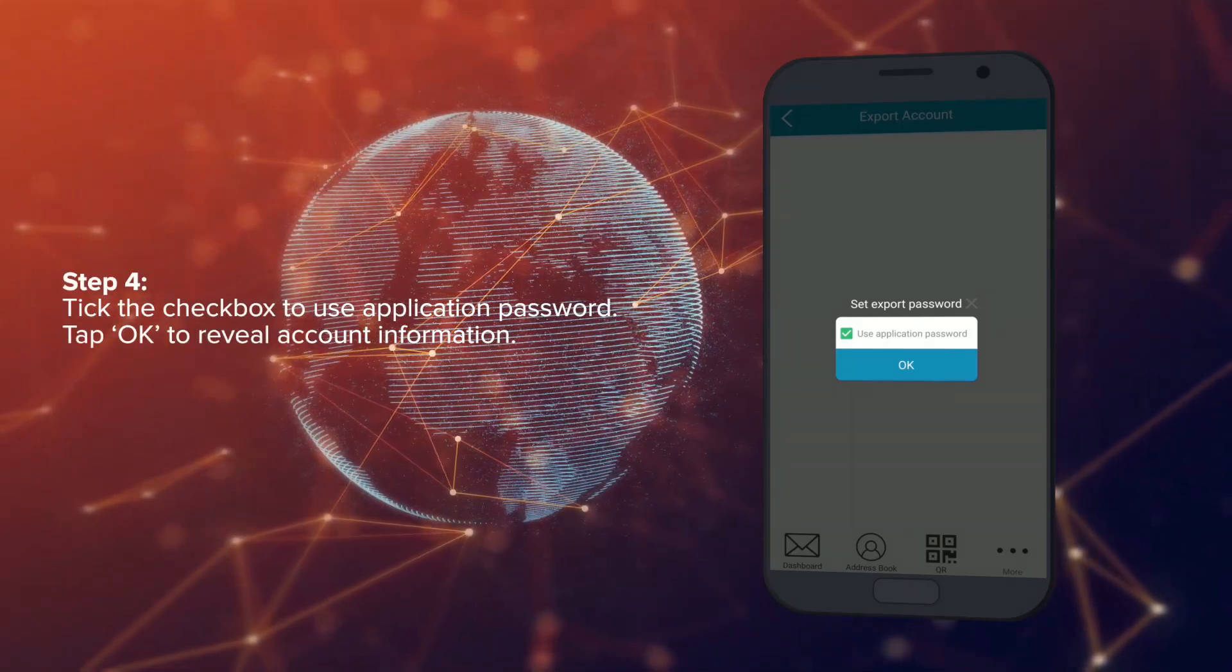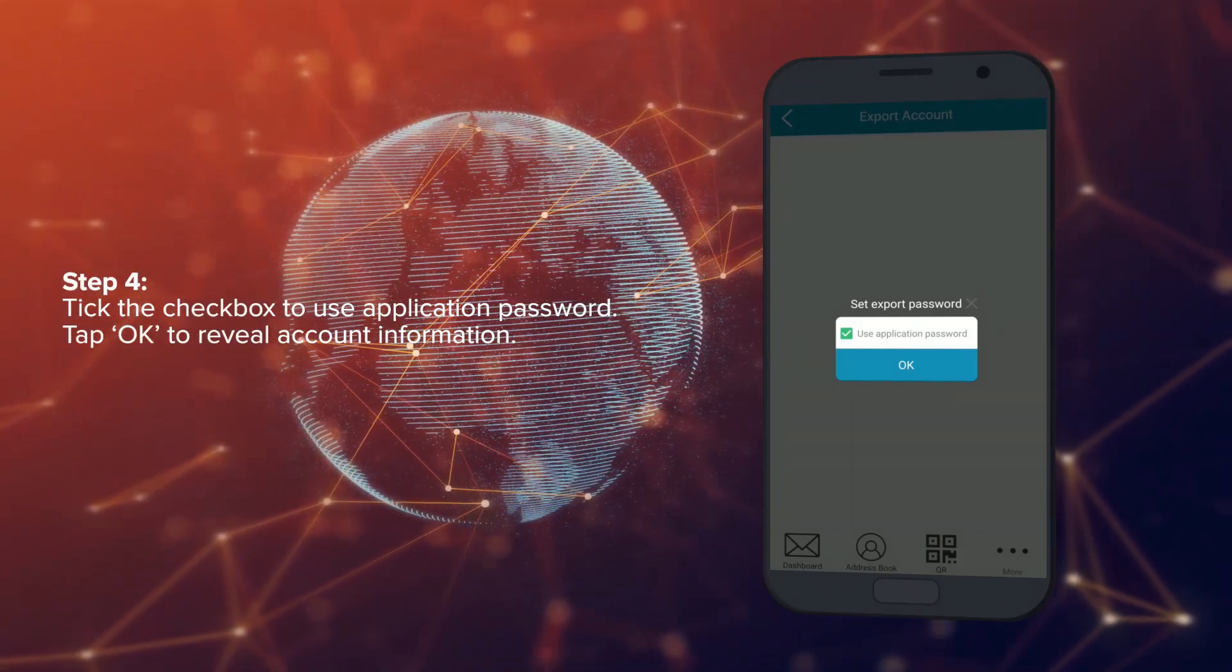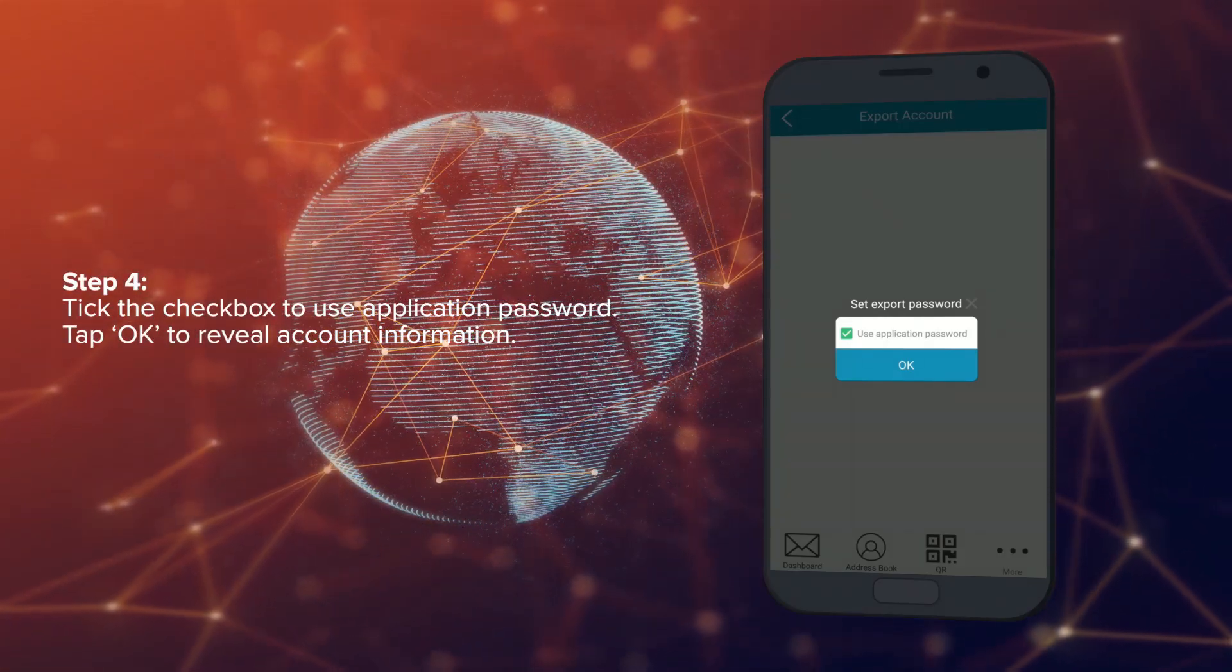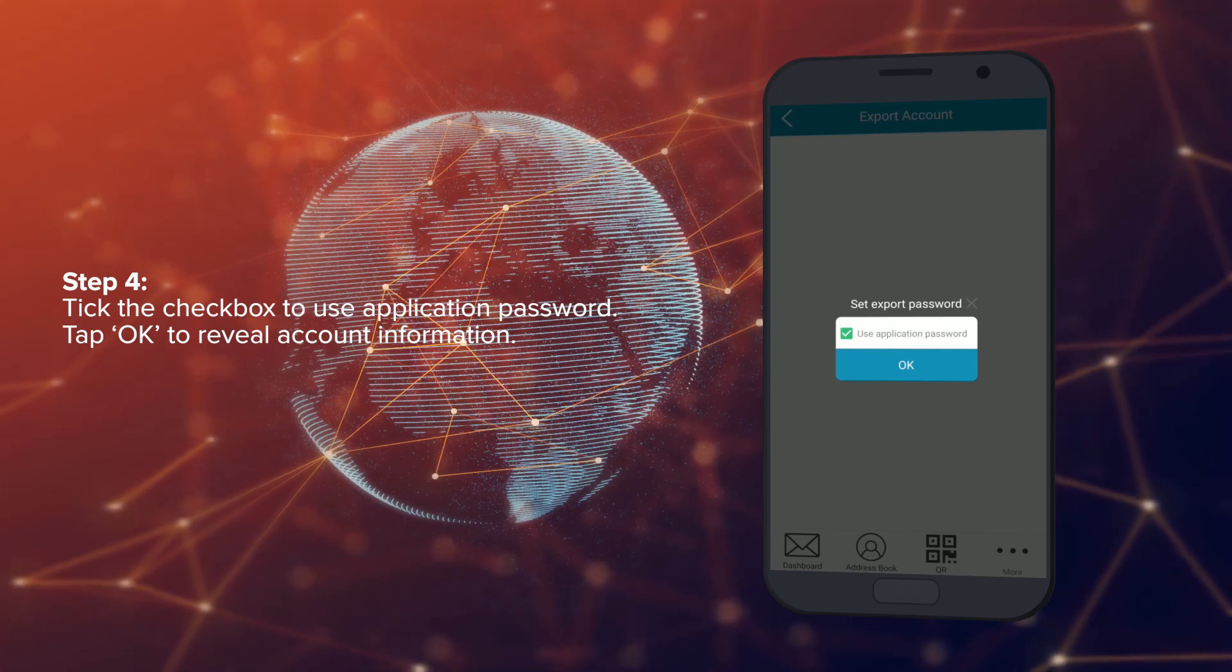Step 4: Tick the checkbox to use the application password. Tap OK to reveal account information.